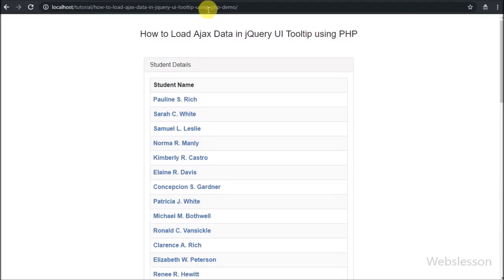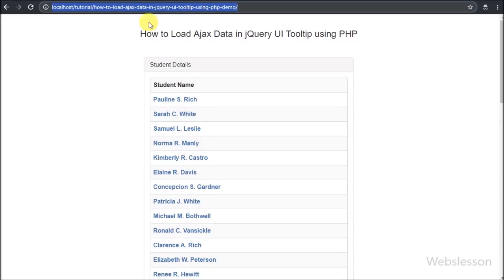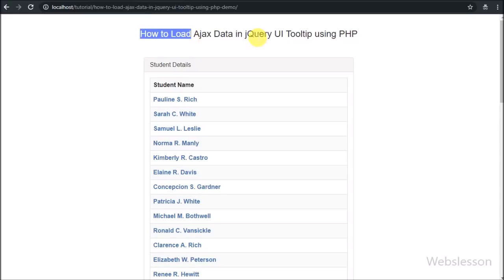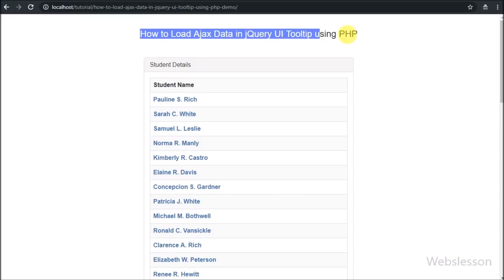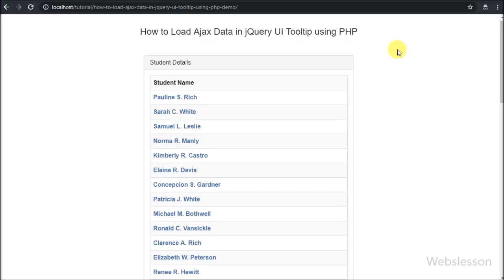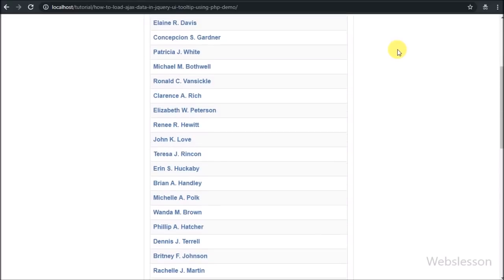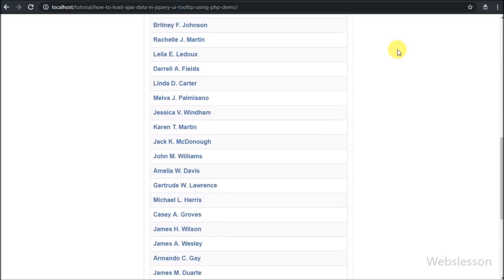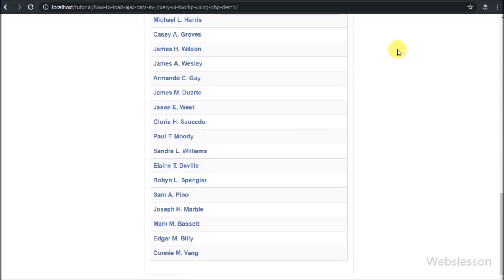Hello friends, in this video tutorial we are going to learn how we can load AJAX content in the jQuery User Interface Library Tooltip plugin by using PHP script.